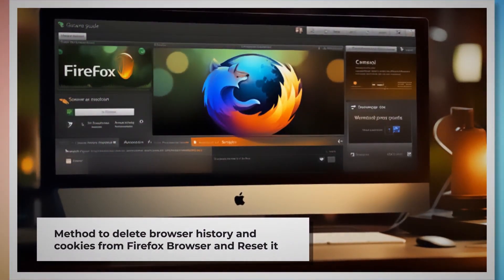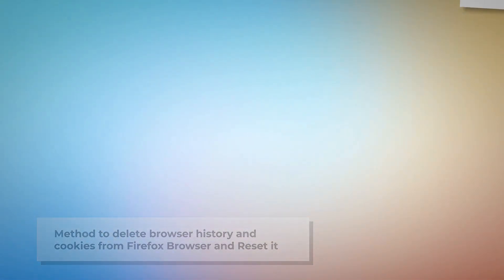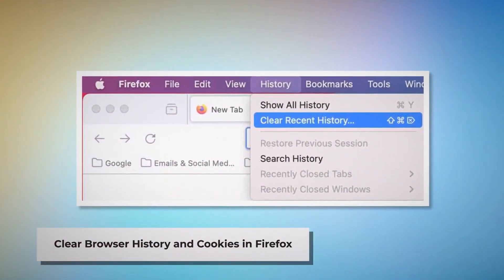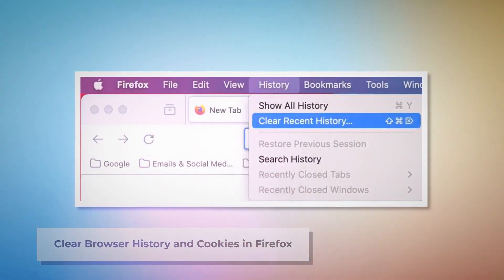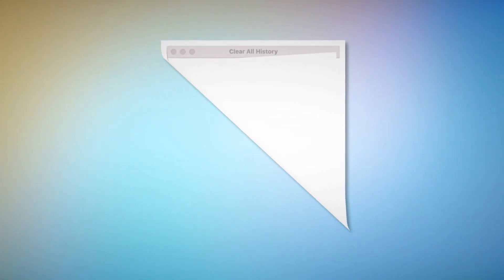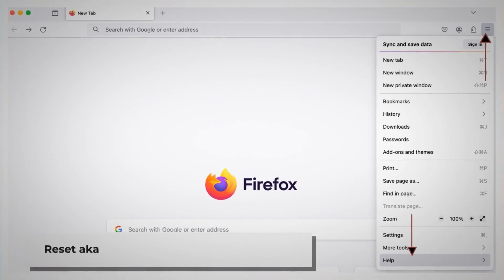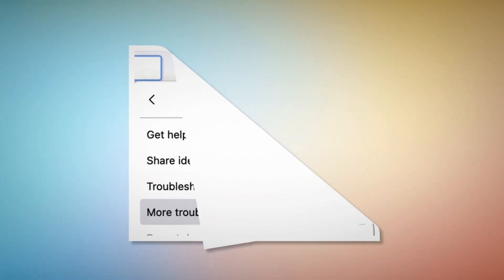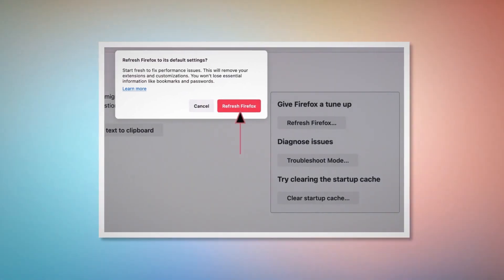To delete browser history, cookies, and reset Firefox, first open Firefox and click on History at the top Apple menu. Click Clear Recent History, select Everything in the pop-up window, and click Clear Now. To reset or refresh Firefox browser settings, click the hamburger menu at the top right corner of Firefox, then click Help and More Troubleshooting Information. Once you do that, click the Refresh Firefox button, and again click Refresh Firefox on the pop-up window, as shown in the screenshot.